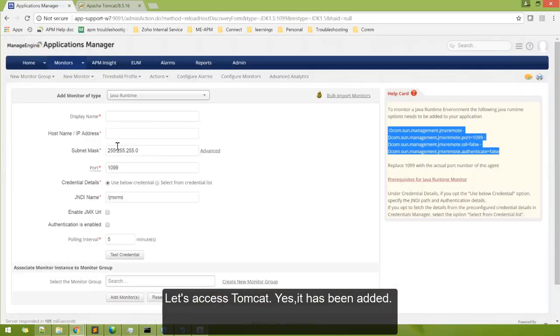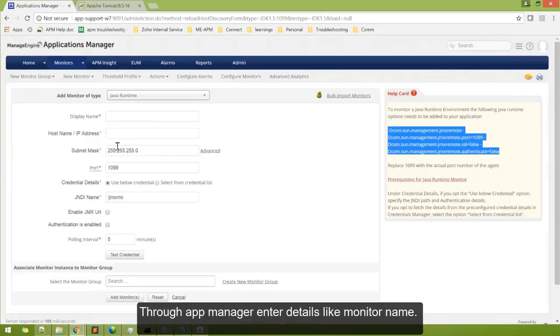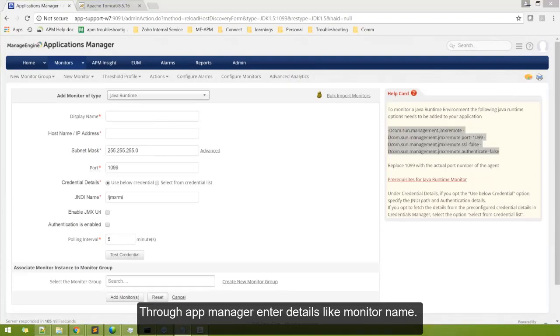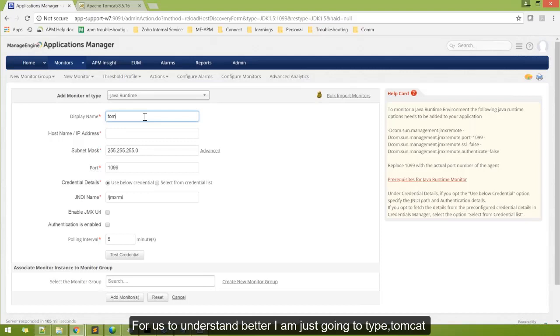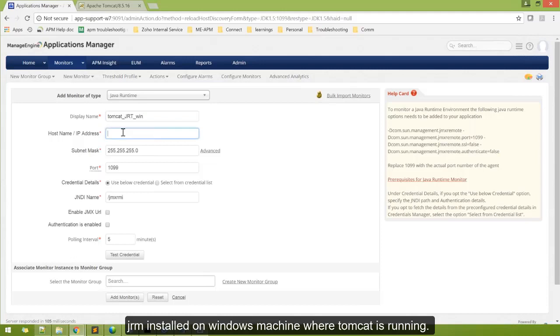To the App Manager, enter the details and monitor name. For us to understand better, I'm going to type Tomcat Java Runtime Monitor installed on Windows, the machine where the Tomcat server is running, and that's it.